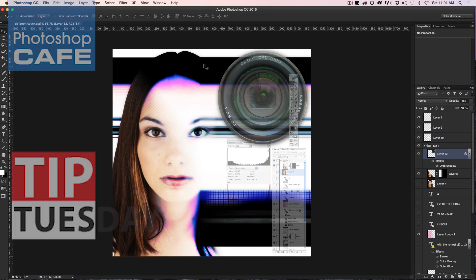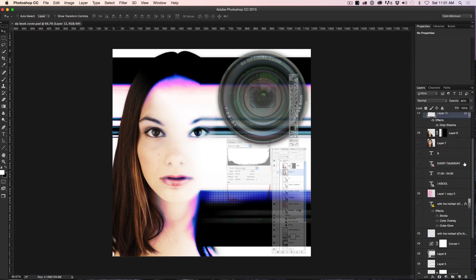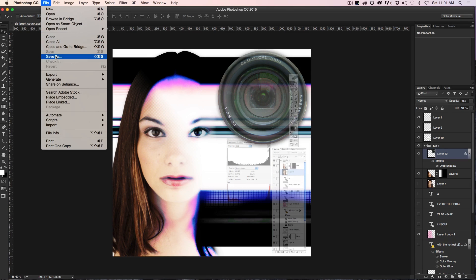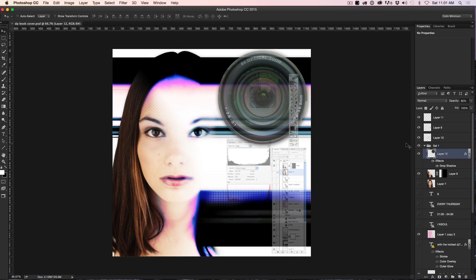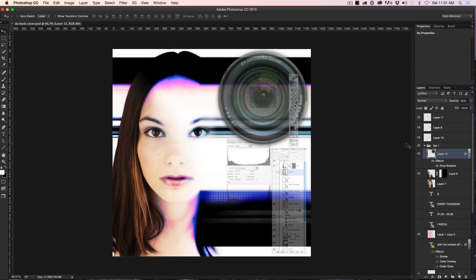So what a lot of people do if they want to save everything exactly intact is they'll save this and then they'll choose File, Save As and then name it out, save it as another copy and that will work. Just make sure you hit Save first because otherwise if you don't, it's only going to back up later on when you go back to it to when you previously saved it and that can get really messy.